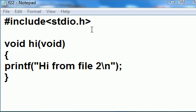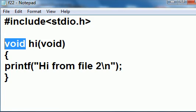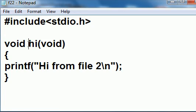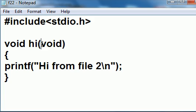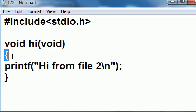Pound include standard io.h. And then void hi void. It will return nothing. Its name is hi, and it will expect nothing to be passed to it. It's enclosed within curlies.